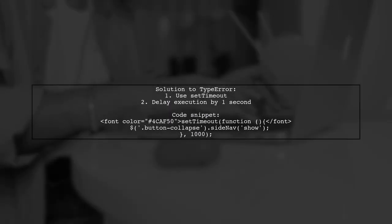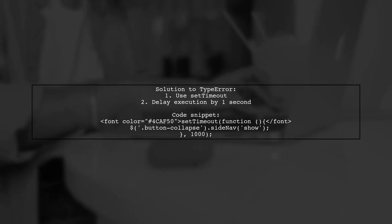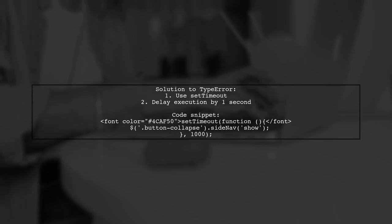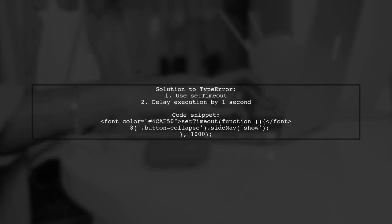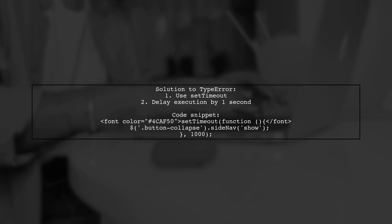If you're facing the type error that says sidenav is not a function, here's a quick fix. The issue arises because you're trying to access the jQuery element before it's fully rendered. The solution is to use a setTimeout to delay the execution.